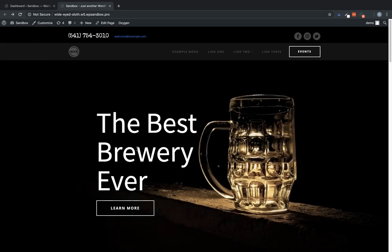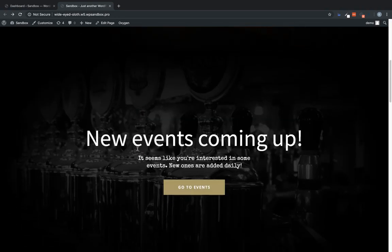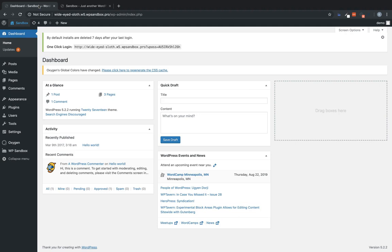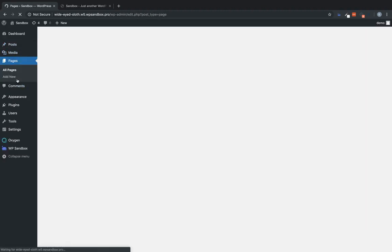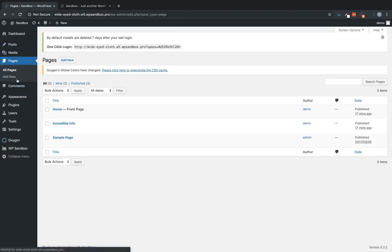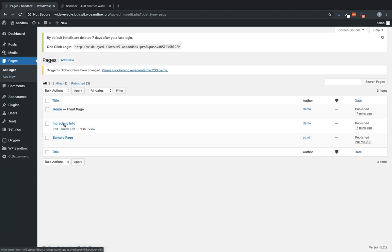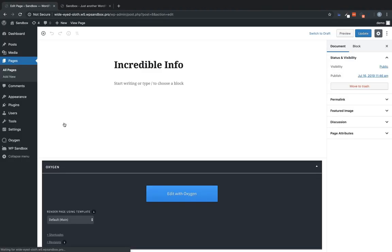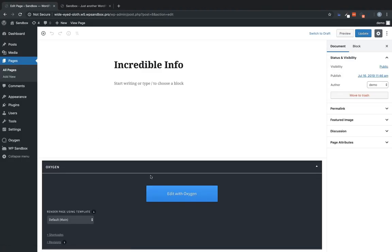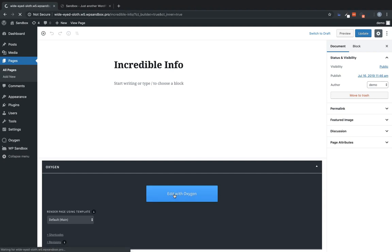So to set that up, we're going to use the conditions feature. Let's jump into the back end and I'll show you exactly how to do that. So let's go to pages. First we're going to set up our cookie because we have to use a bit of PHP to set the cookie when someone visits this page. So we'll go to our incredible info page, which is actually our events page, click edit with oxygen.